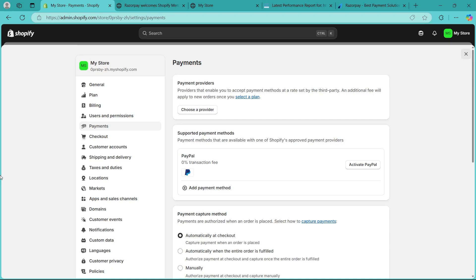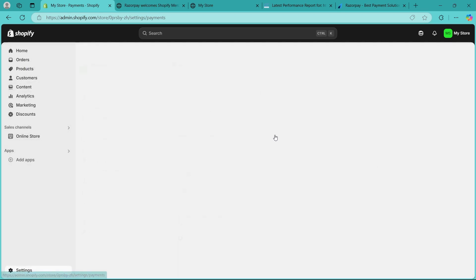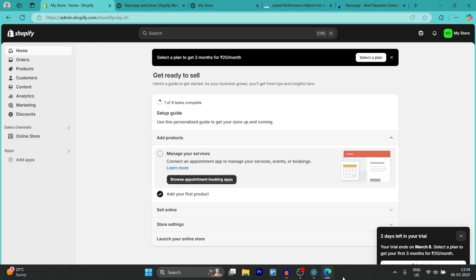Your Razorpay payment gateway is now set up and working in Shopify India. If you found this guide helpful, please don't forget to give it a thumbs up and thanks for watching.